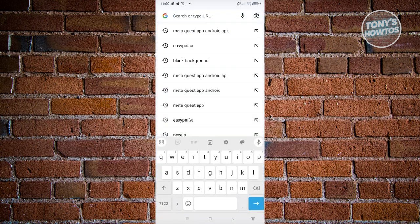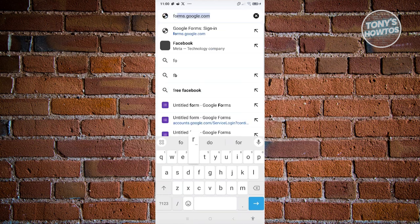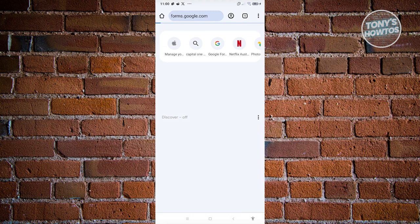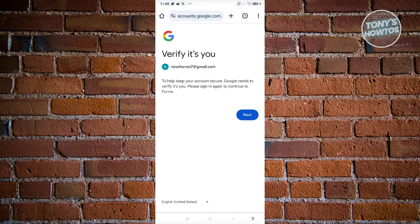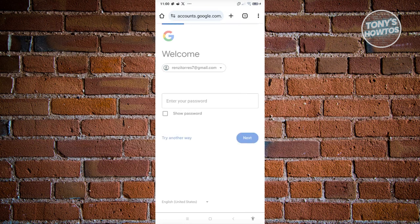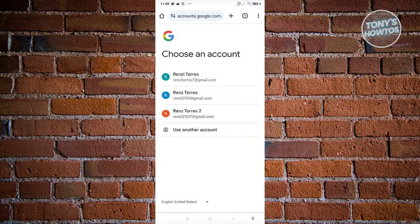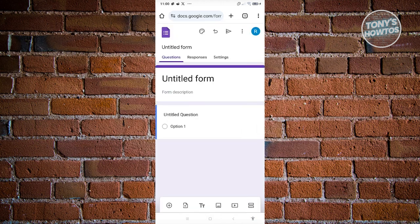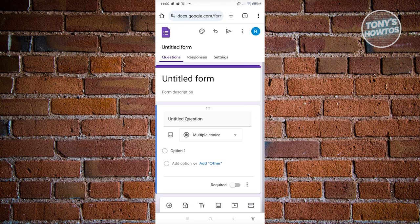From here, go to the URL section and type in forms.google.com. It might ask you to verify yourself or log in — just click Next and follow the on-screen steps. I'm going to switch over to the account I want to use. Once you're at forms.google.com, you should immediately have the option to start adding your details for your form.